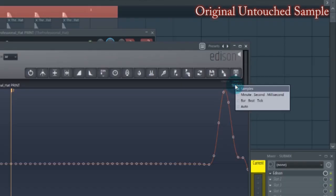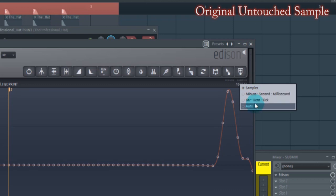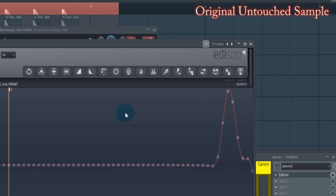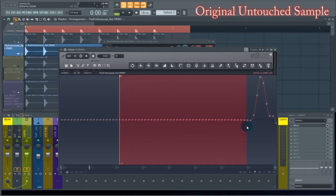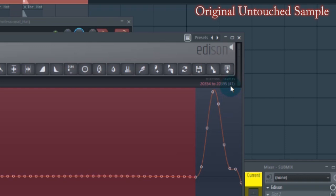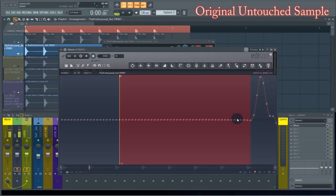If you're wondering how to determine samples in Edison, you can display time as minutes, seconds, milliseconds, bar, beat, tick, auto, or samples. I've selected samples. It reads 41 samples. So that's the original baseline measurement. After we run this through the outboard gear, we have to subtract 41 samples from everything, because this is the untouched constant — it's 41 samples away from the marker.